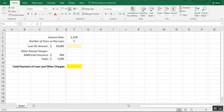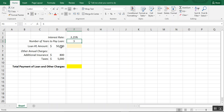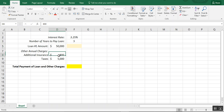In this video we're going to figure out how to calculate loan payments using the payment formula in Microsoft Excel. We have an imaginary scenario with a 3.25% interest rate, a five-year loan, and a loan amount of $50,000. Some loans have additional charges, so I also made up some insurance and tax numbers.